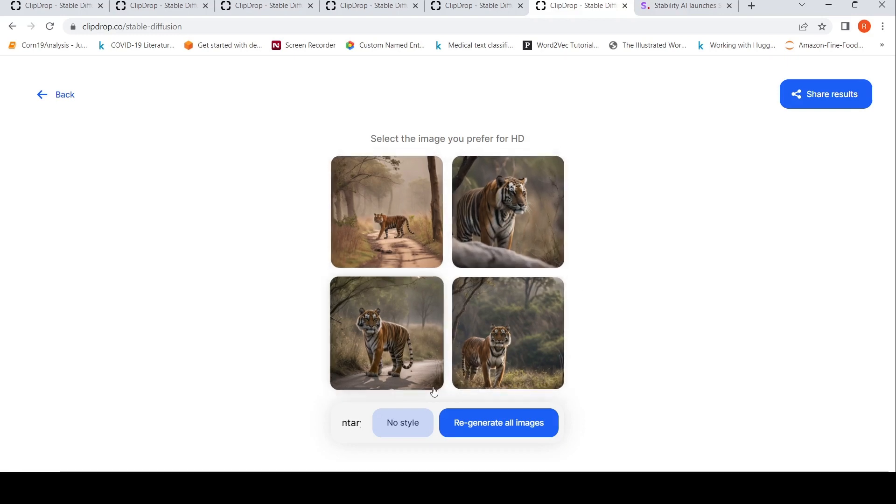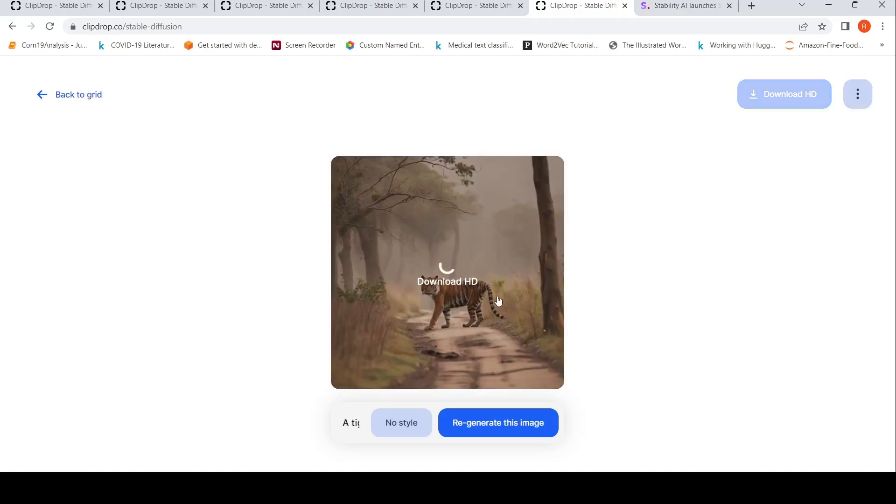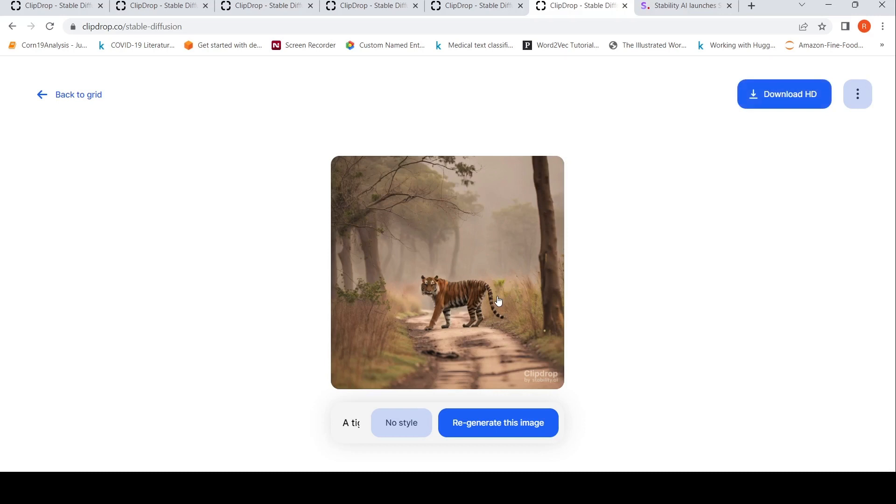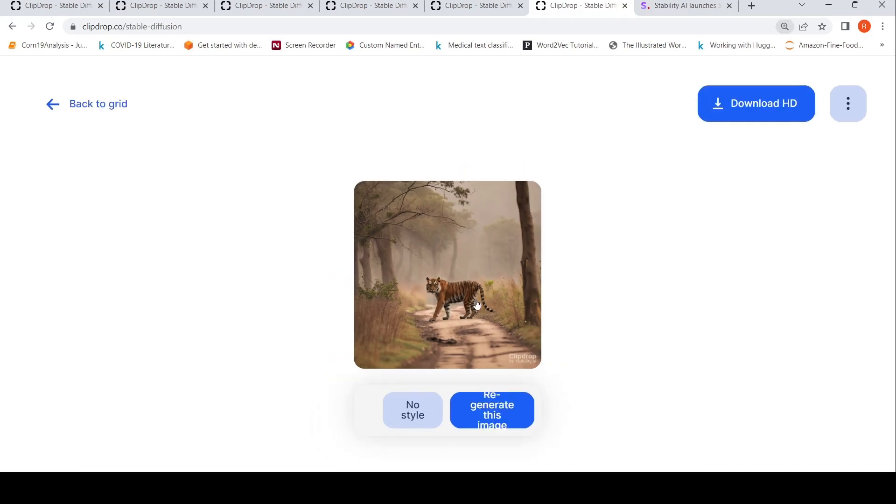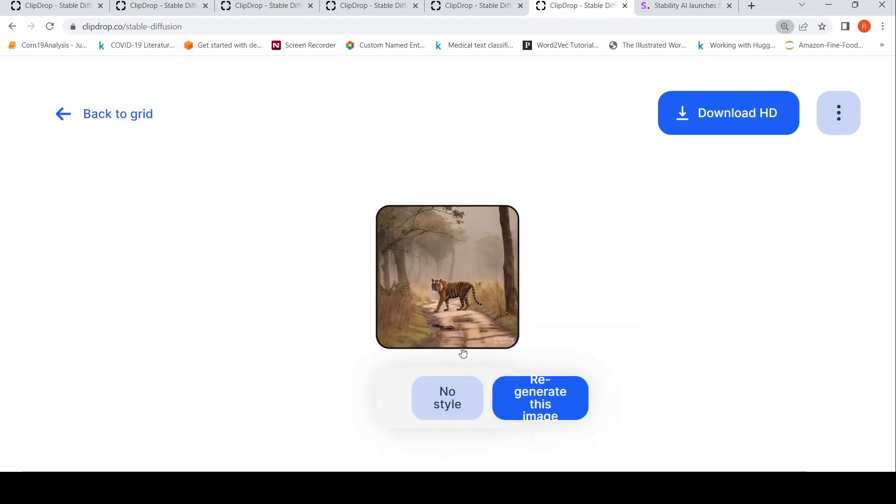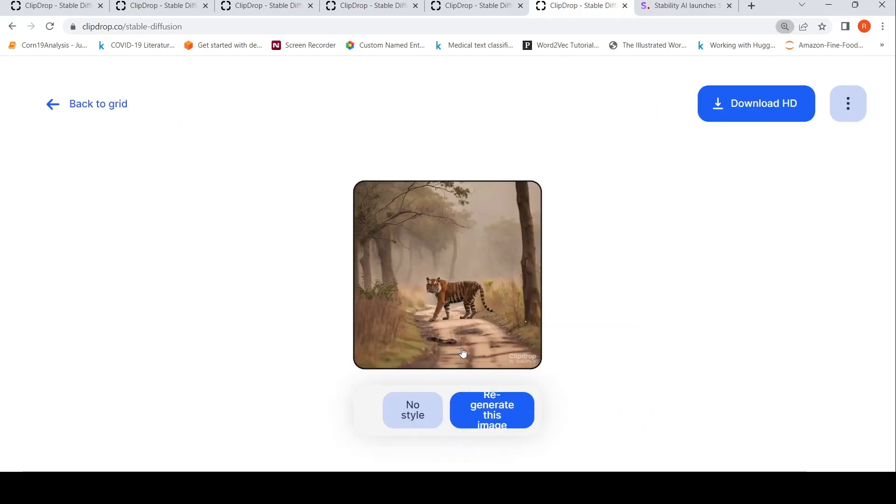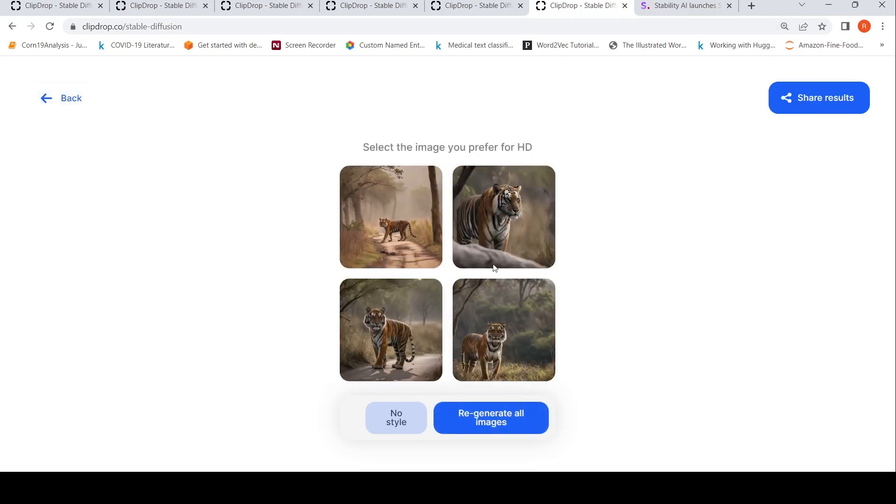If you look at the images, they have been generated in a very good manner, I would say. For whatever reason, I'm not able to zoom in, but the image is quite good.